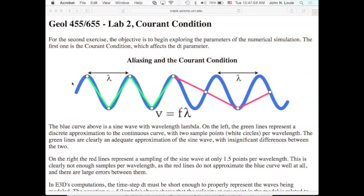The calculation time is a factor of the total number of grid points — the square or cube of the grid dimension. There are other factors affecting the number of time points needed. That's what we want to look at next: the Courant condition, which is basically an anti-aliasing condition.